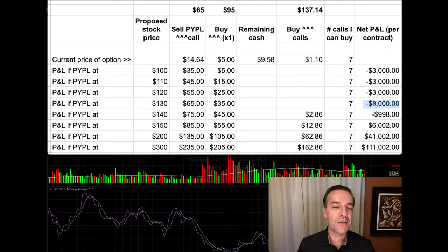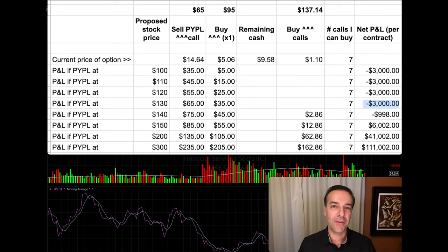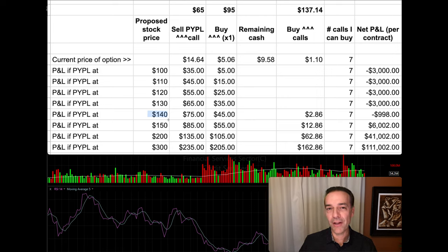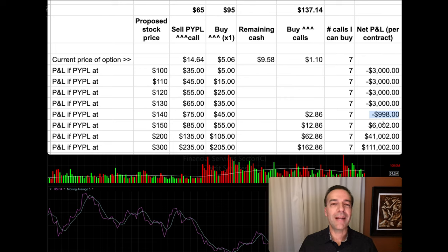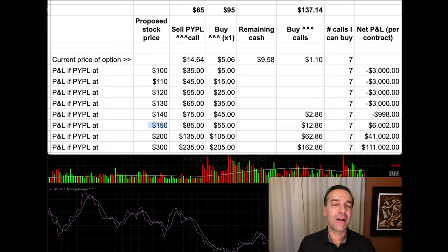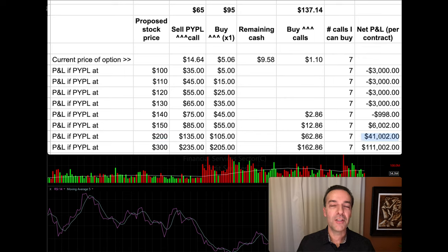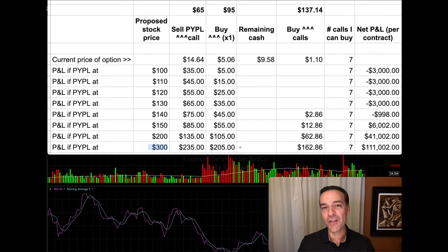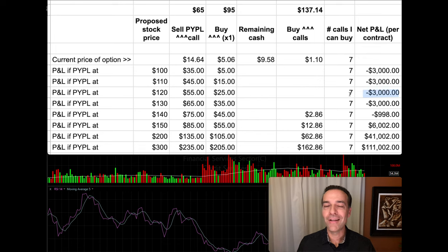However, if PayPal goes up and reaches the worst possible location for this position at expiration and we did nothing, our maximum loss would be $3,000. But as PayPal approaches $140 per share, our potential loss begins to turn positive. At $140, the spreadsheet estimates a loss of just under $1,000. As PayPal continues higher, it sets us up for a huge win: at $150 per share at expiration, this position would be worth just over $6,000; at $200, about $41,000; and if PayPal reaches its previous high of around $300 per share, we'd pocket a profit of around $111,000 — while only risking $3,000 and getting paid up front.